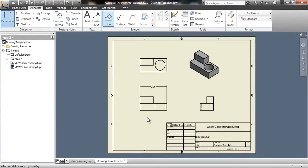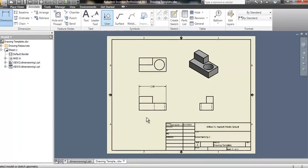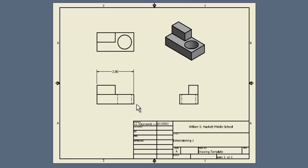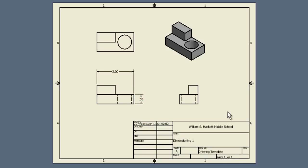What else would we need to know? Well, we've talked about how long this side is. We also probably need to say how tall it is. So, I'll click the end point, I'll click the other end point, and bring that out, click to place it.